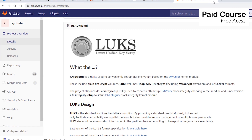HTTPS, SSH, and other encrypted protocols protect data that's in transit across a network, while full disk encryption, also known as data at rest protection, protects data that's at rest on disk. Full disk encryption also differs from file encryption in that the latter only encrypts the individual files you specify for encrypting.